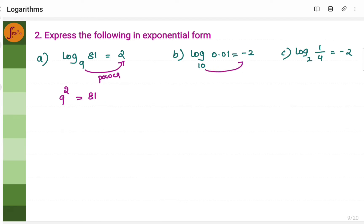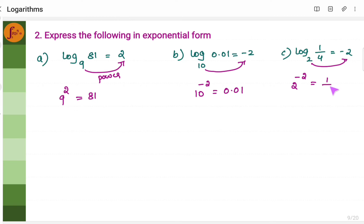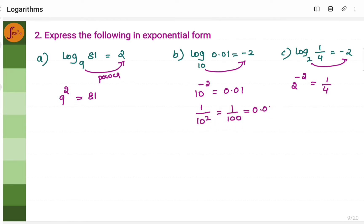Similarly, 10 to the power minus 2 is 0.01, and 2 to the power minus 2 is 1 by 4. You can validate: 9 squared is 81; 10 to the power minus 2 is 1 by 10 squared, which is 1 by 100, which is 0.01; and 2 to the power minus 2 is 1 by 4.